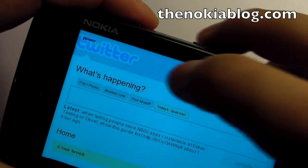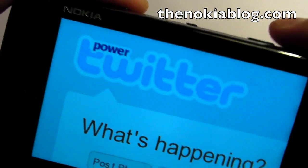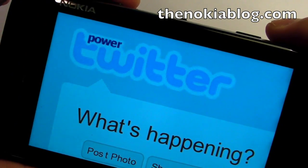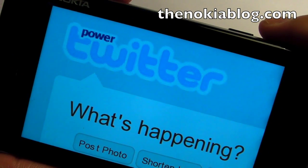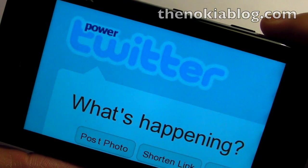Alright, so this is the Nokia N900 with Power Twitter. Check out thenokiablog.com for the installation guide. Thanks for watching.